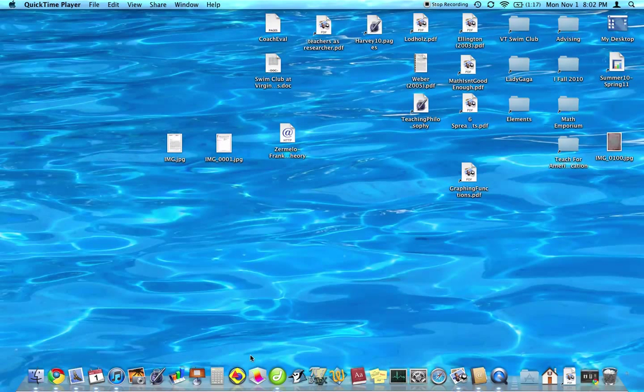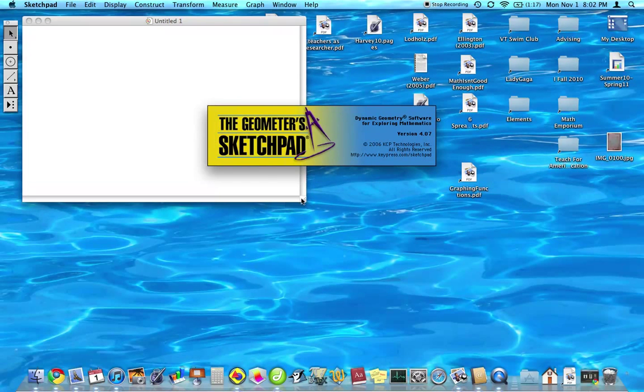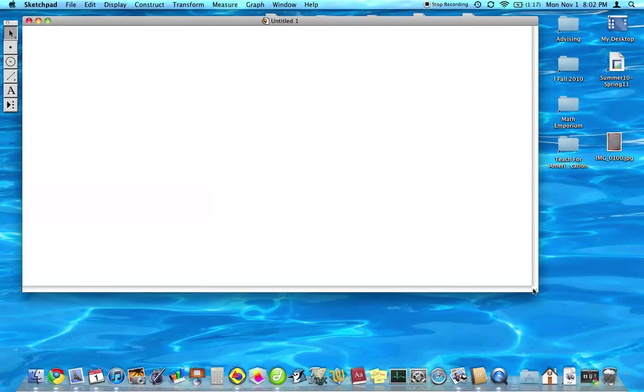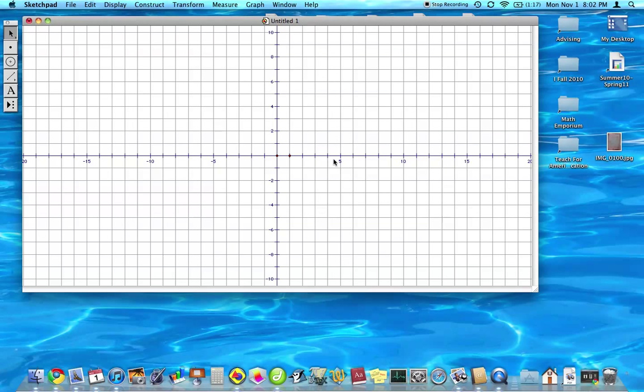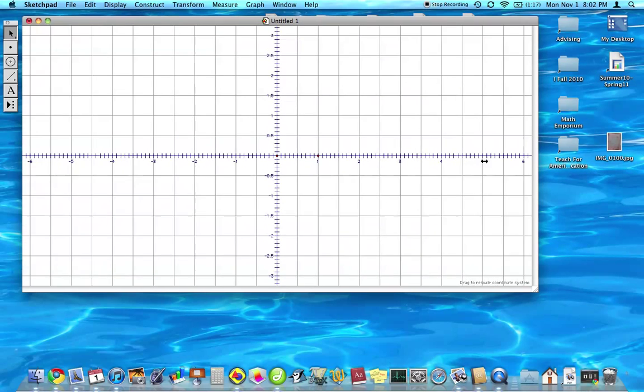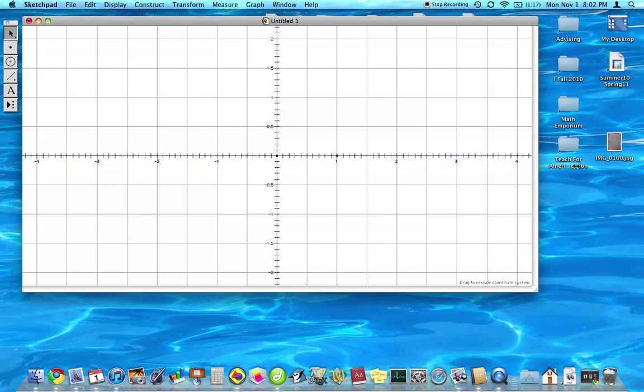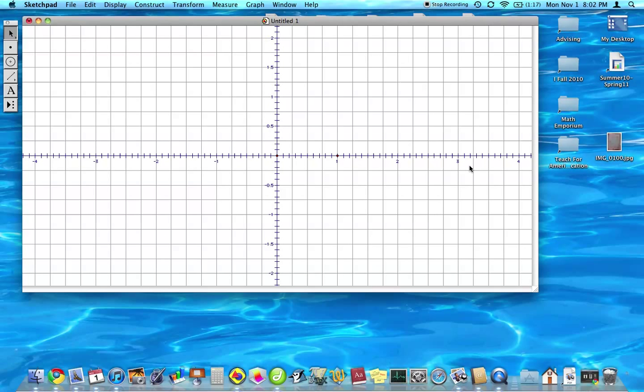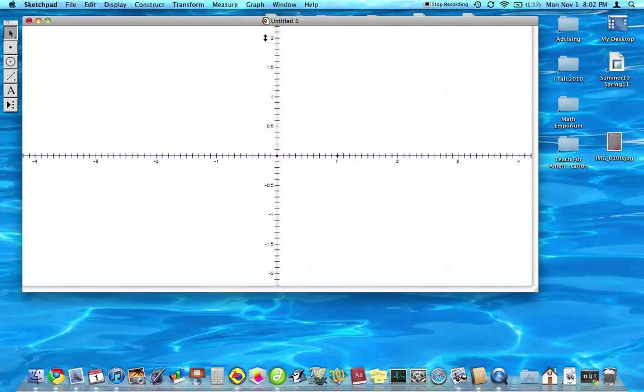Alright, so we're going to open Sketchpad and show the grid. We need the grid. We're going to increase the view window so that we want about a little more than three on each side. And let's hide the grid.